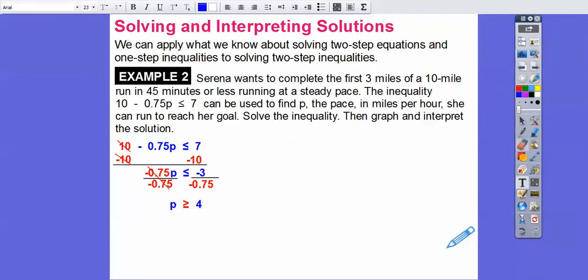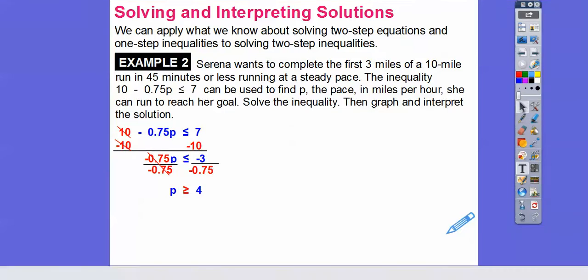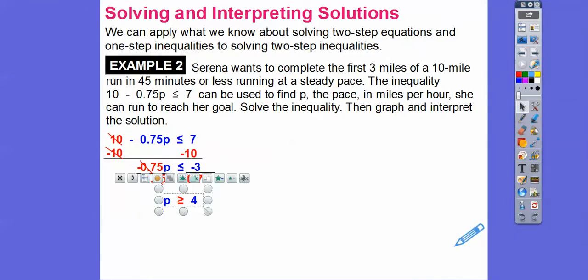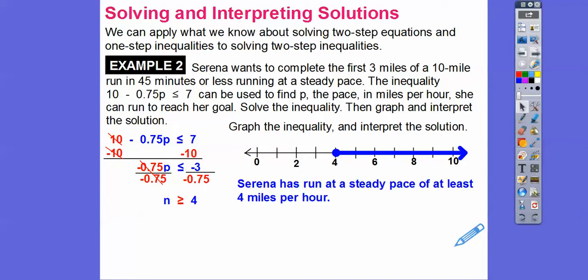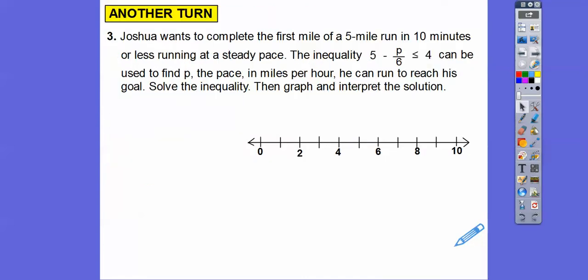Now I'd ask students: open or closed circle? Since it's greater than or equal to, it's a closed circle. We put a closed circle on 4 and shade it to the right. That means Serena has to run at a steady pace of at least 4 miles per hour. Always try to answer in the context of the problem.